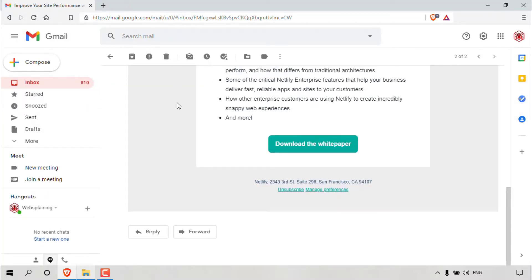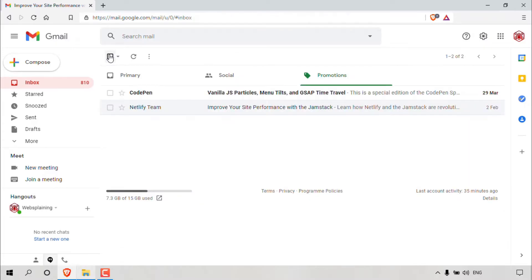So that's method one. Let's go back here to the promotions tab. So we have successfully unsubscribed from Netlify team.